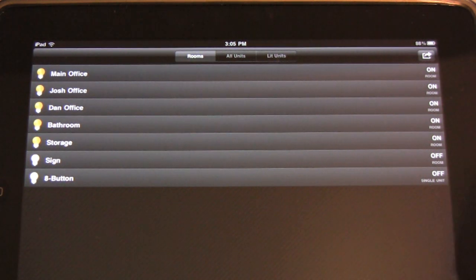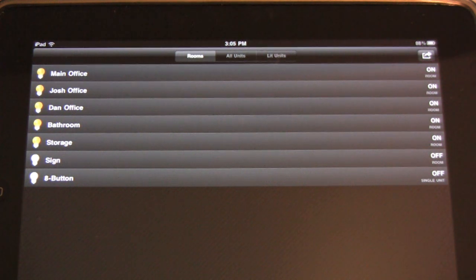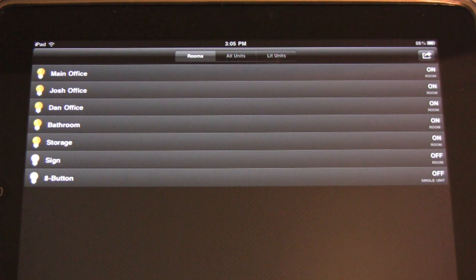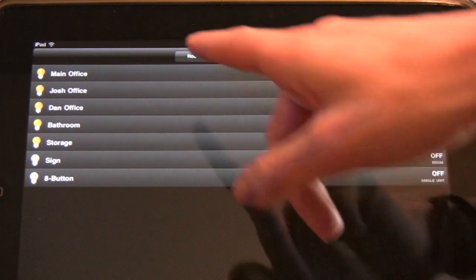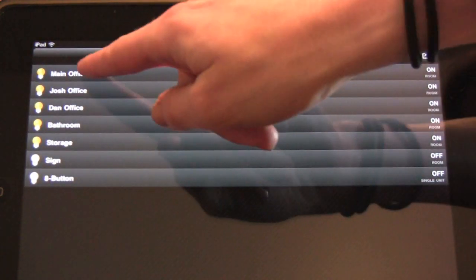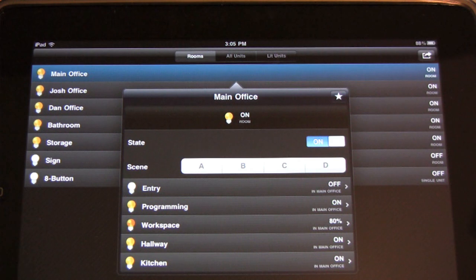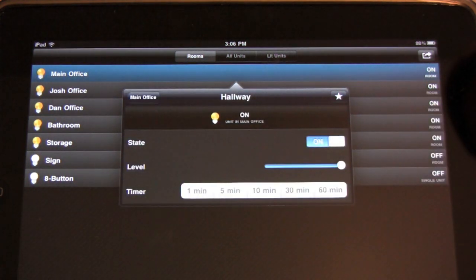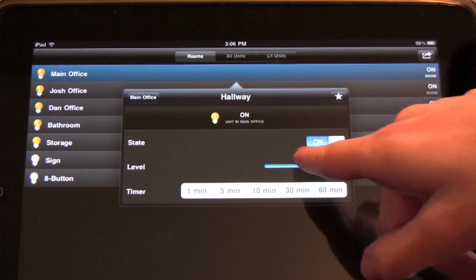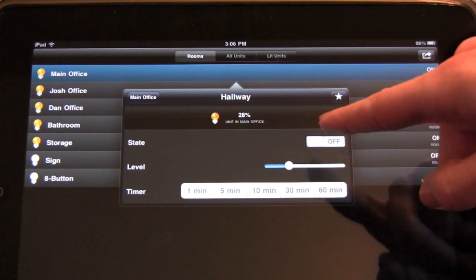The Control tab allows you to control all the configured lighting in your home and can be organized by rooms, all units, or only lit units, so it's easy to locate and control any specific light. Units can also be dimmed to any level or left on for a specific amount of time using the timer setting. By selecting the main office, we can see that it's composed of several lights that can also be controlled individually — for example, the hallway light can be dimmed or turned on and off.